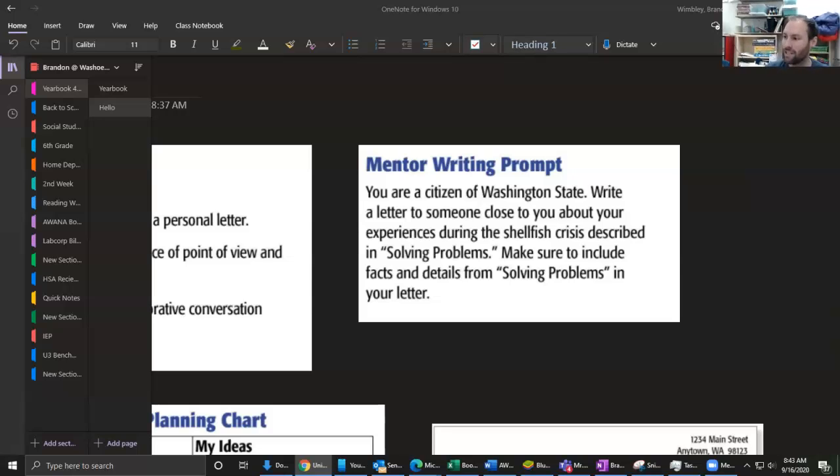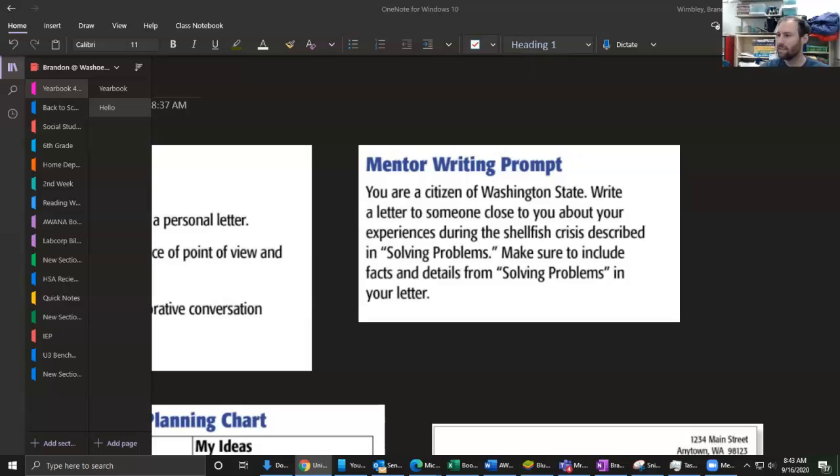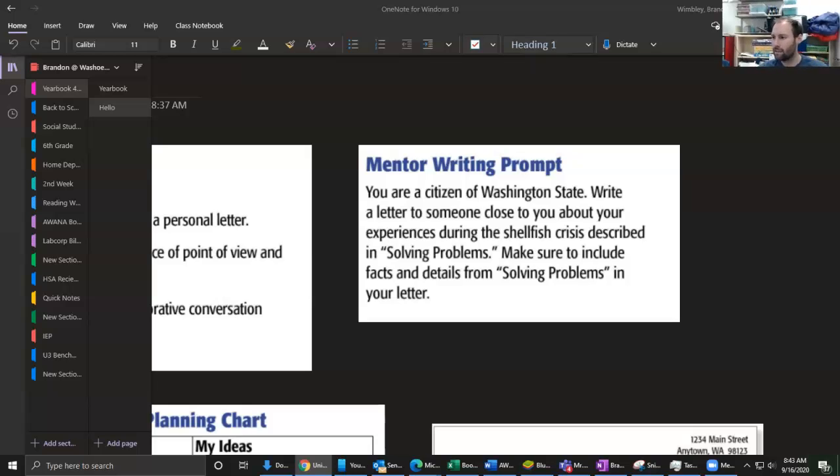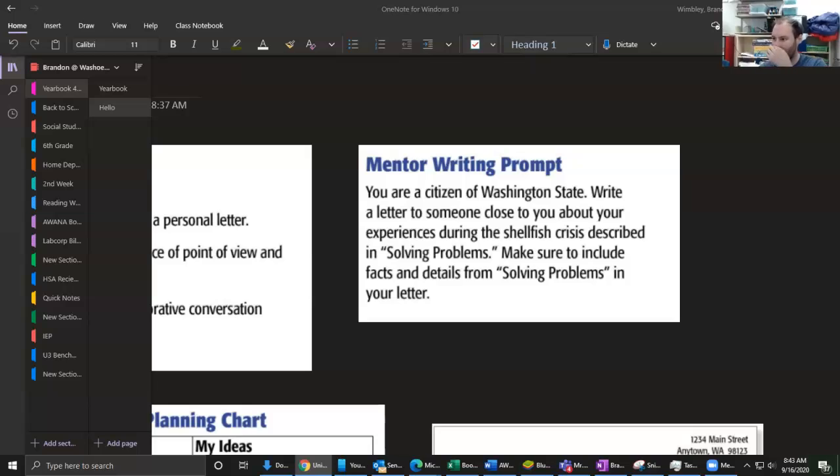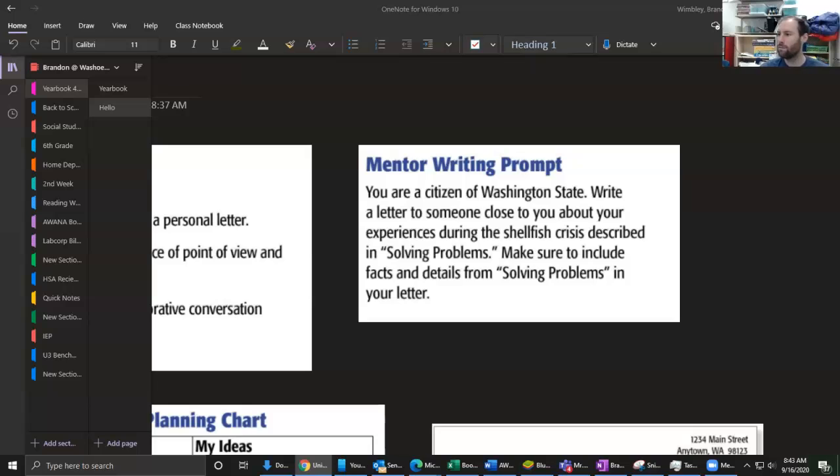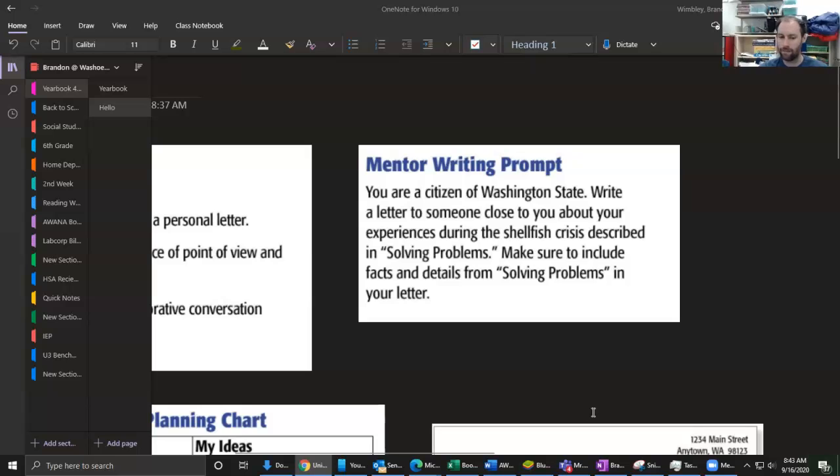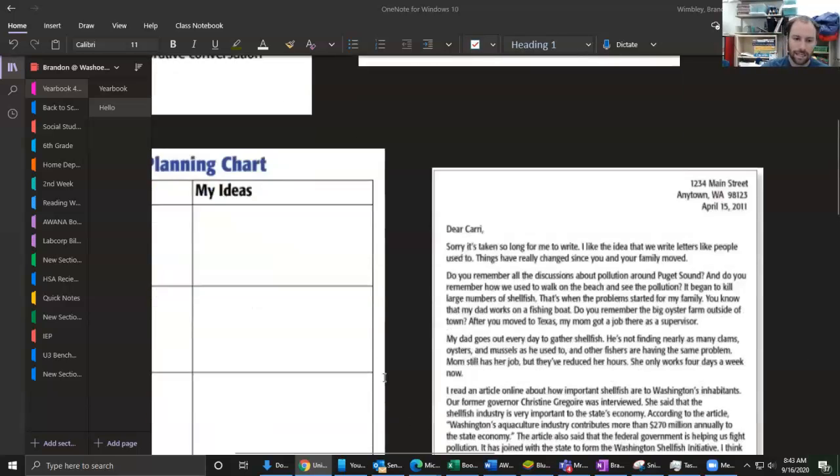Now I need to think about the person to whom I'm writing it to - who's going to read this. The prompt tells me I'm writing to someone close to me, so I'll write to a friend. I know I want to tell about the crisis, so it makes sense for my friend to live somewhere else. I'll write to my friend Carrie who has moved away from the state. That way I'll be telling Carrie things about things she hasn't experienced.